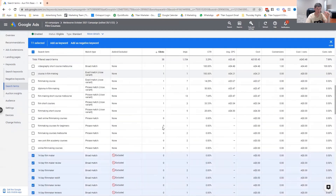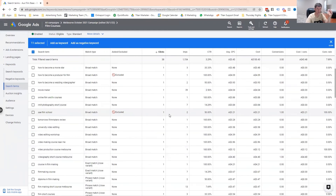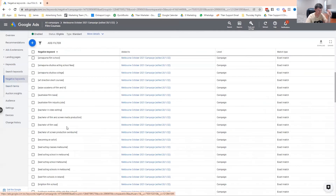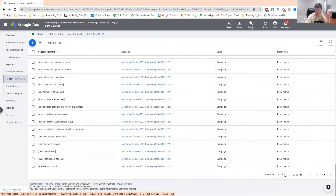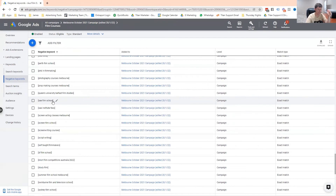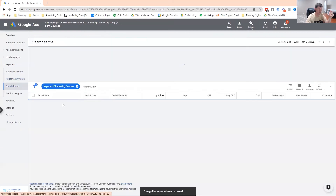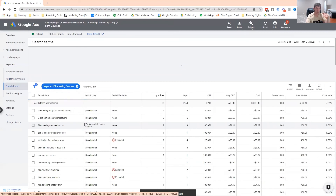All these one-click searches are costing him money. For example, 'SAE film school' cost him $3.21 — and he did get a conversion on that, so we should unexclude it. If you want to unexclude something, you go back into your negative keyword list and find 'SAE film school.' Click on it and hit remove. Now we head back to the search terms report. That's how you find your different search terms and how you add negative keywords in Google Ads.